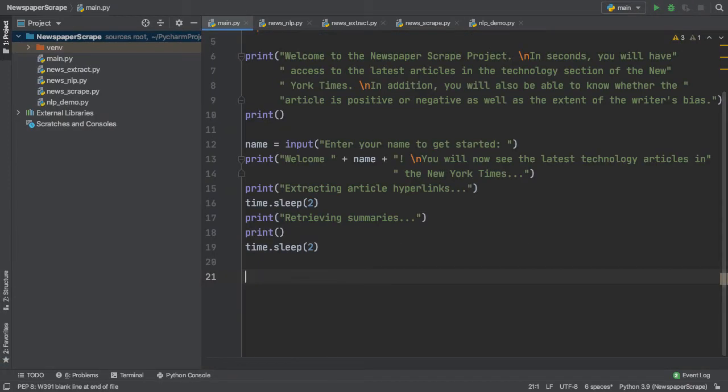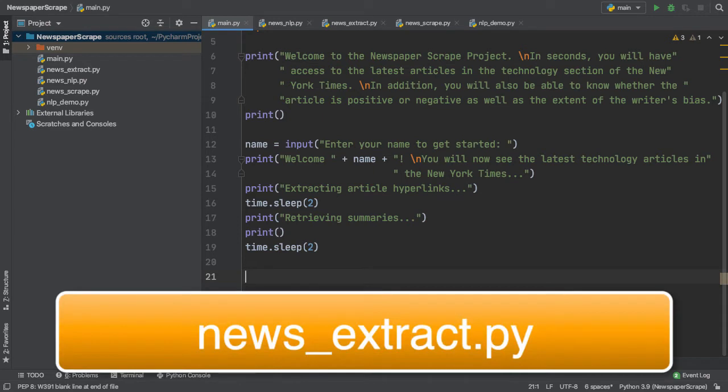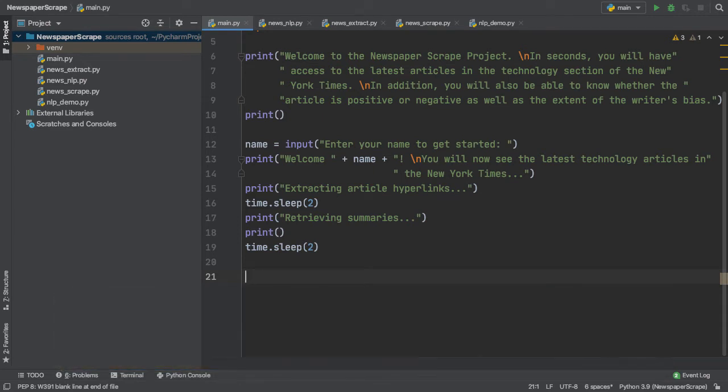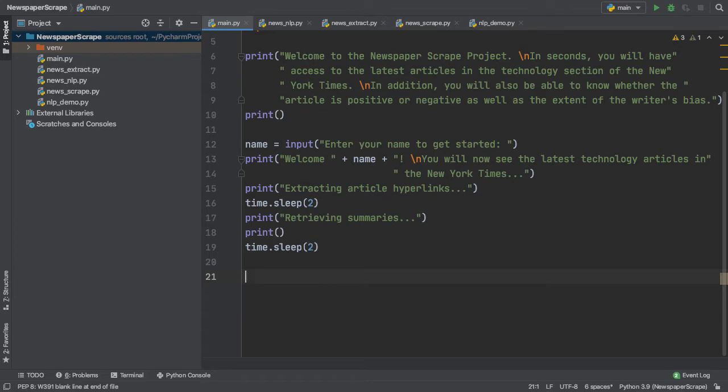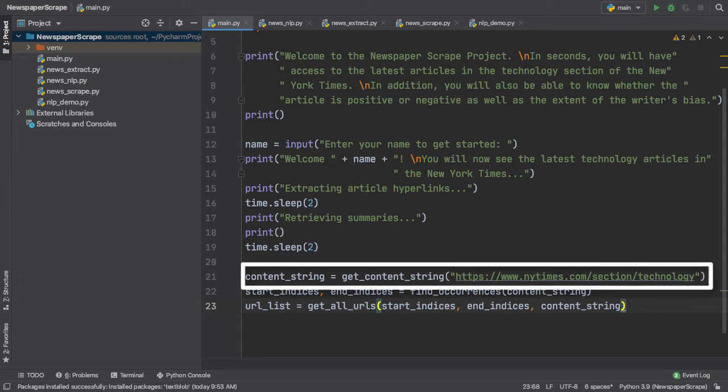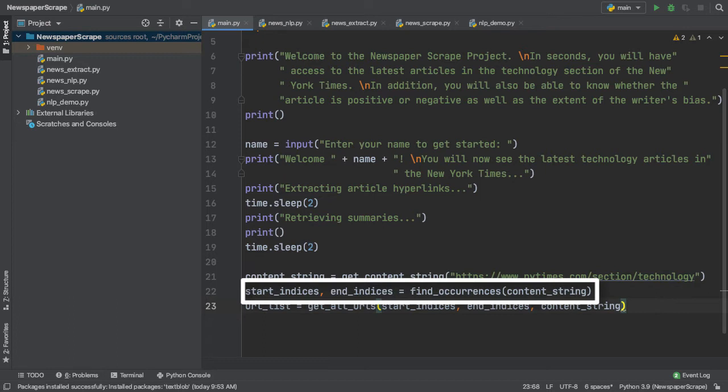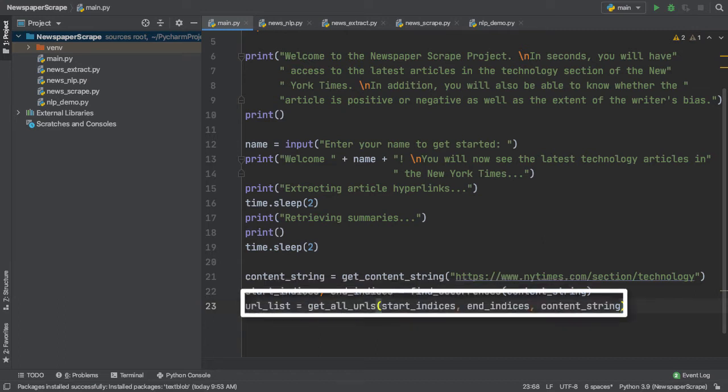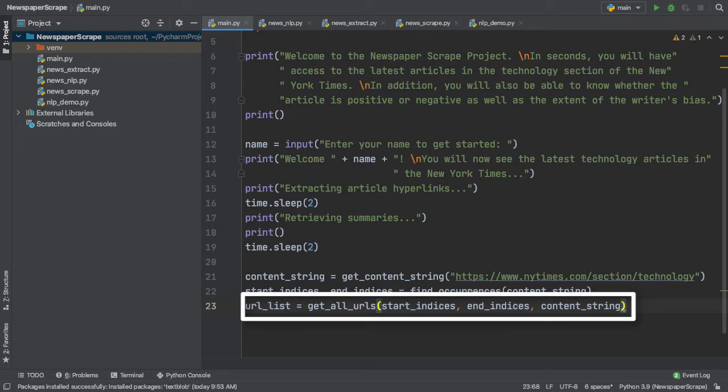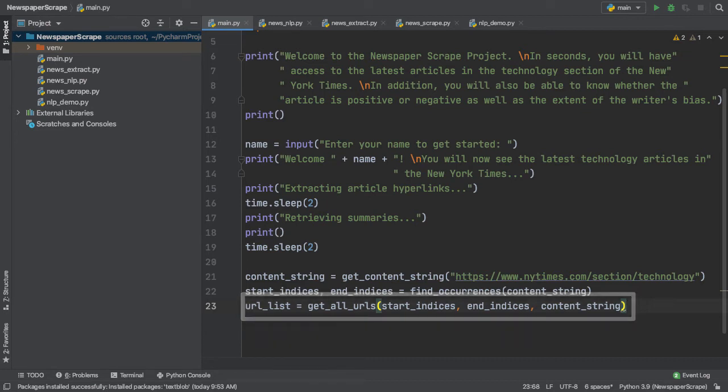Awesome. Now we can incorporate our first script, news extract, which pulls all the article URLs we need. So, let me copy-paste the code that we used in that script. Awesome. Now let's go over this line by line to see how it works exactly. So, the first line gets the content string that actually contains the HTML with all of our hyperlinks inside. After this, we get the start and ending indices of each and every hyperlink and assign the results to two lists, start_indices and end_indices. Then, with all our lists and content string, we can finally get our URL list by calling our getAllURLs method and passing in both of our lists and our content string as parameters.